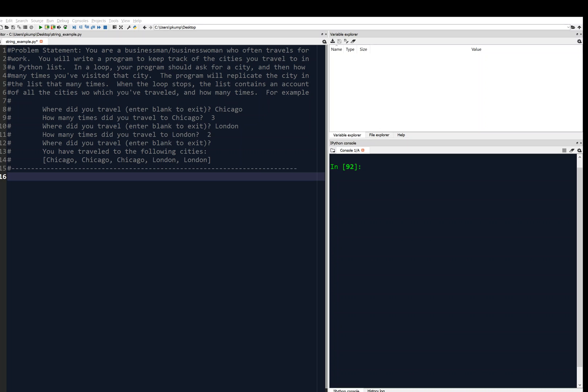Hey everyone, we've been talking about lists and I've got an example here. We are a businessman or businesswoman who often travels for work and we're going to write a program to keep track of the cities that we travel to in a Python list.